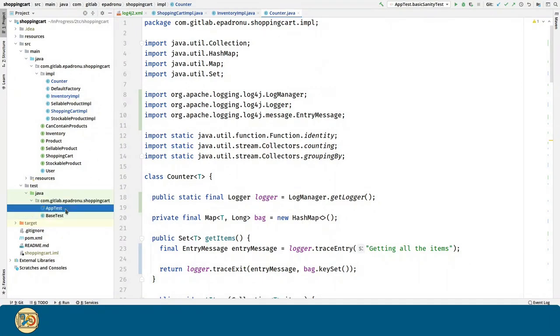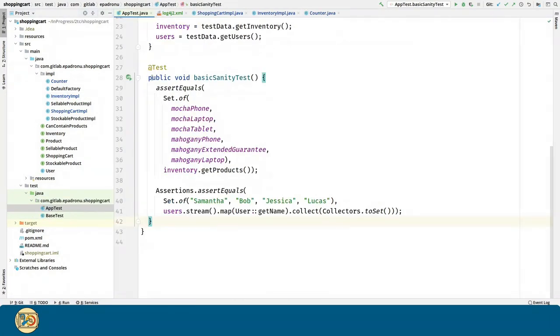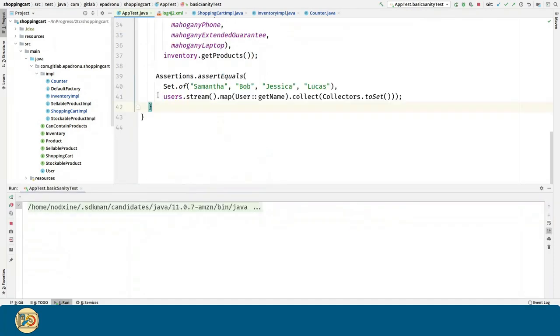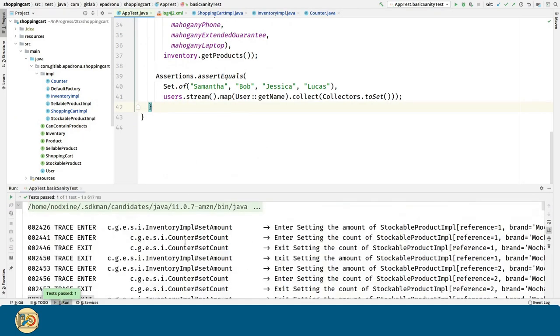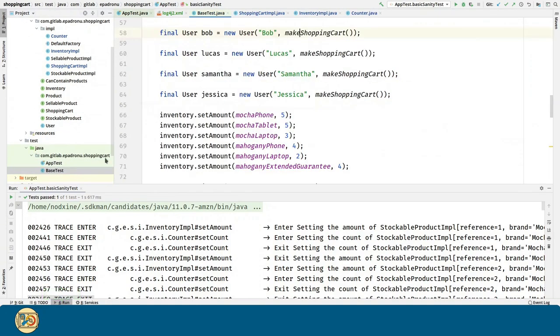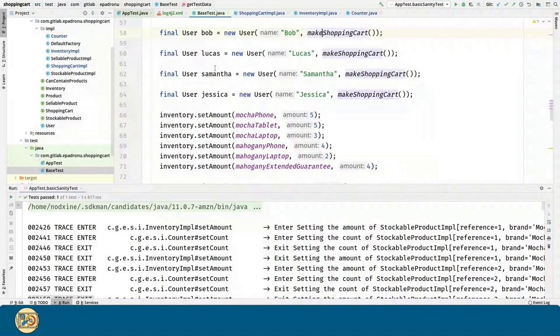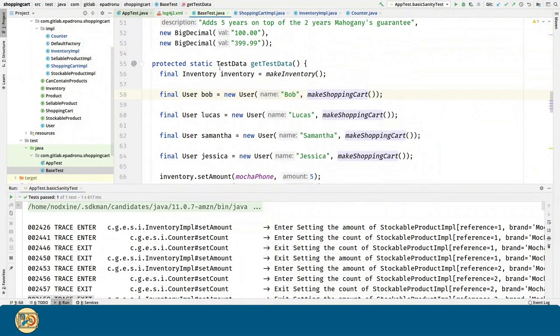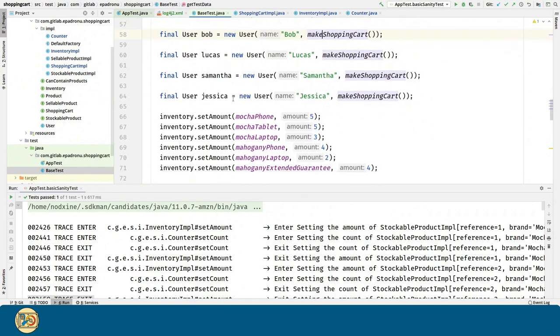Now if we go to our test and we run it, we can see all the tracing messages. Here in the getTestData method, we can see that the first method we call is the inventorySetAmount method.